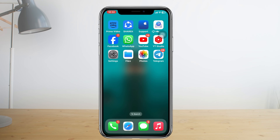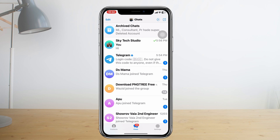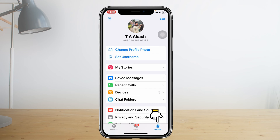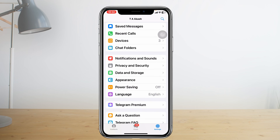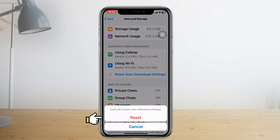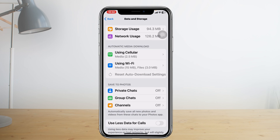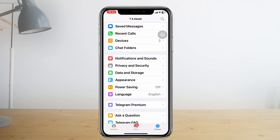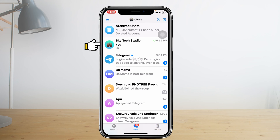The first thing you need to do is open your Telegram application and tap on the Settings icon, then scroll down and tap on Data and Storage. Tap on Reset Auto Download Settings, then tap Reset. Once done, get back to your Telegram application in the chat section and try to download your files.